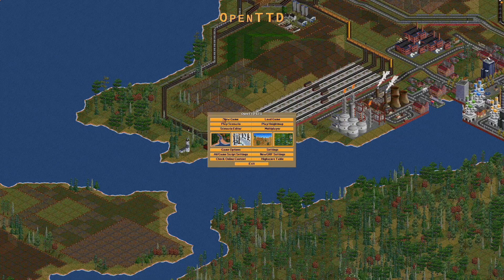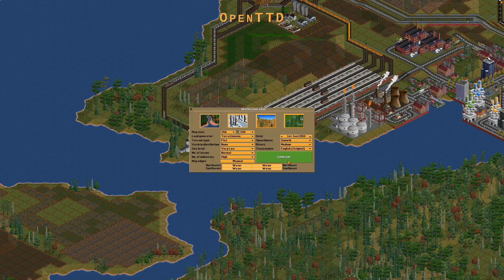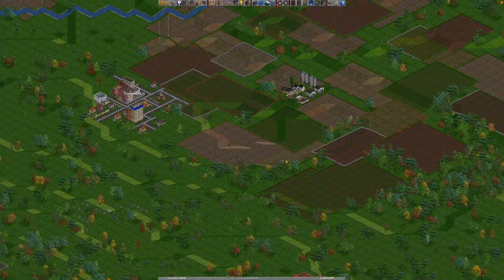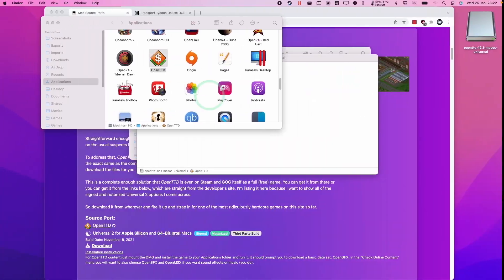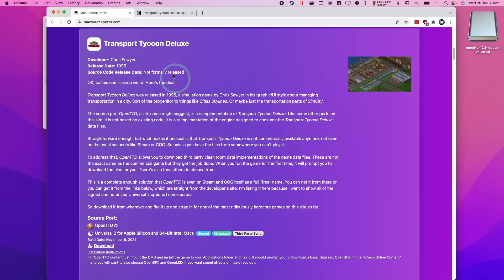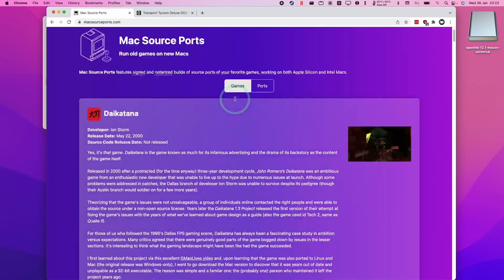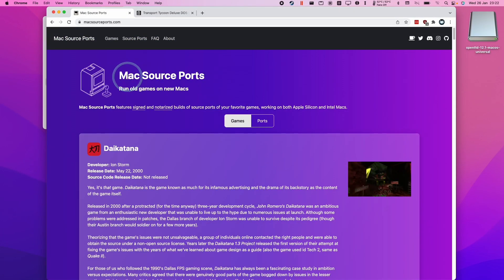Now we can press Play a New Game and generate a new map. I hope you found this video useful. There are lots of other open source Mac ports on the MacSourcePorts.com website, so please check it out.